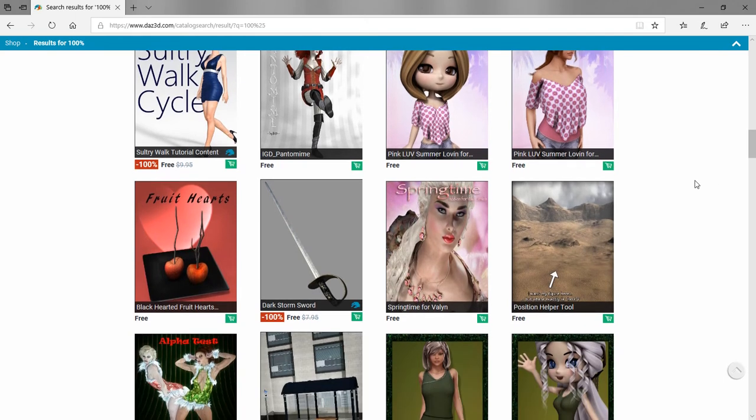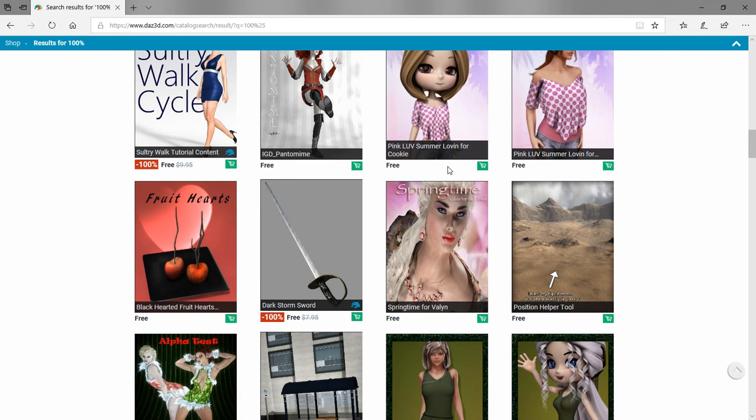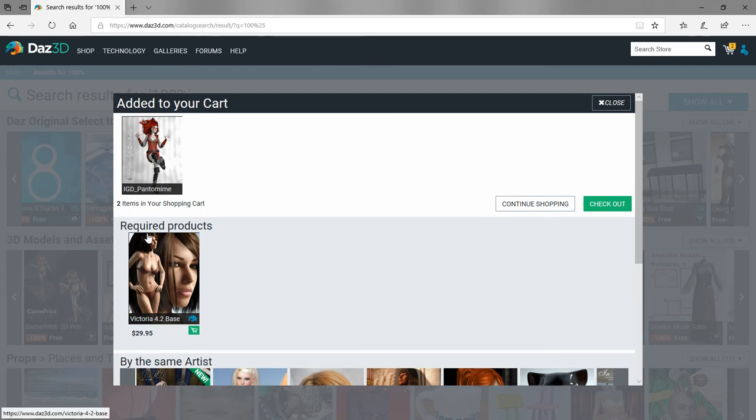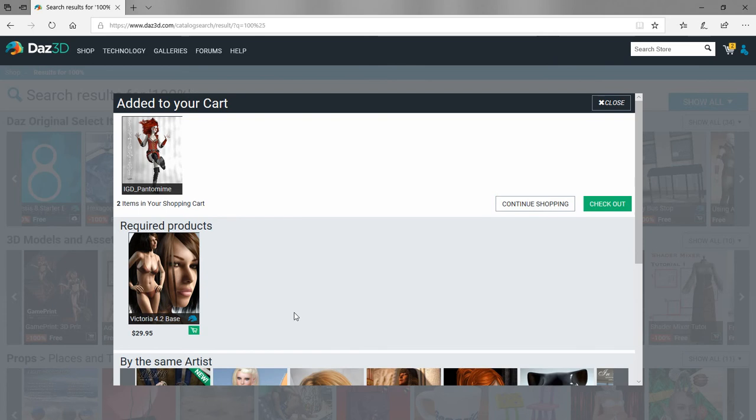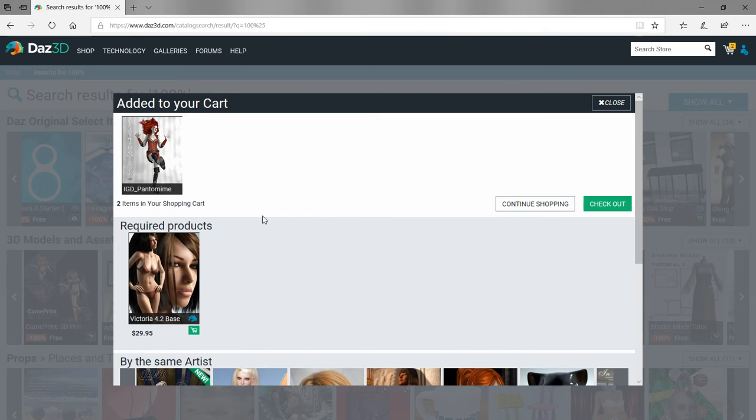We'll go ahead and pick a couple things. We'll get the pantomime. Sometimes when you add something to your cart, you'll see required products down below. Like to use this IGD pantomime product, you'll need the Victoria 4.2 base. If you don't have that, you can click here and add it to your cart and purchase it, or you can just go ahead and get this into your library for later. So if you do decide to purchase Victoria 4.2, you'll already have some free stuff to go with it.